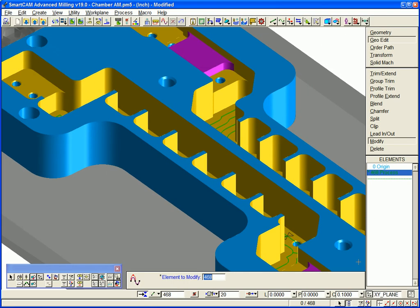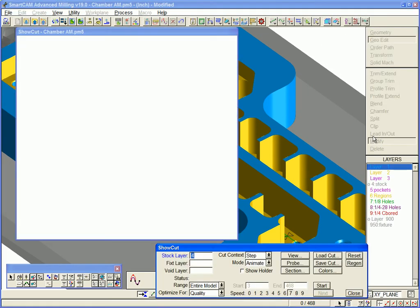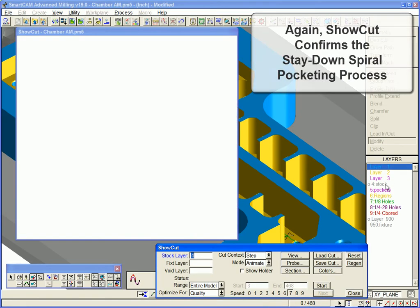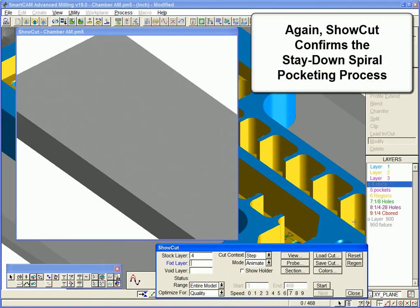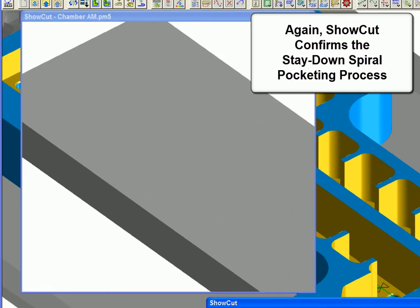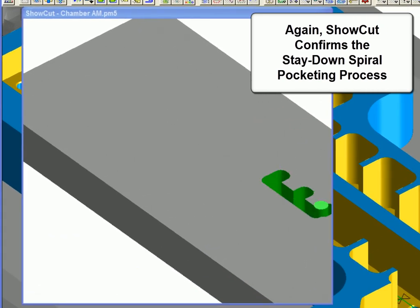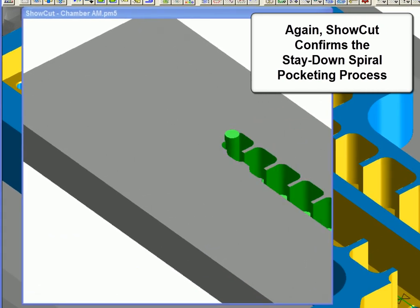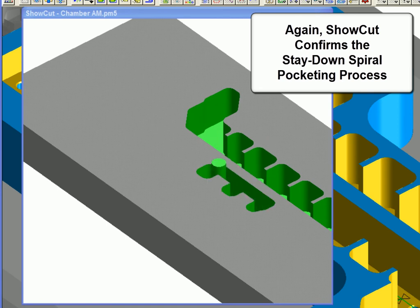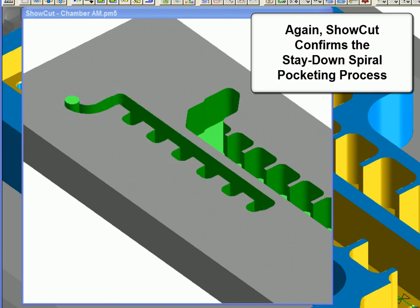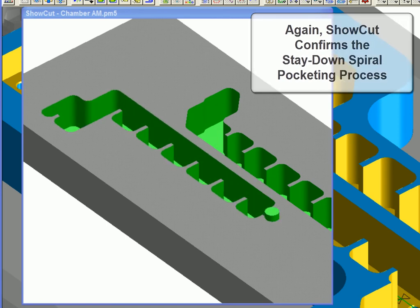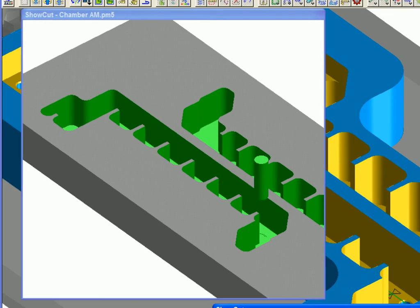The results are identical. ShowCut confirms our stay-down spiral pocketing process — a single plunge and retract for each pocket.